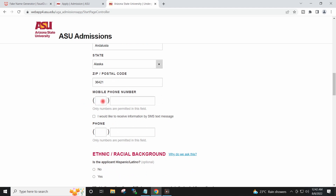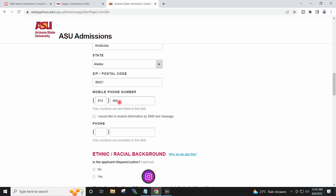I will type any number here. Any fake number you can give — no one is going to contact you.